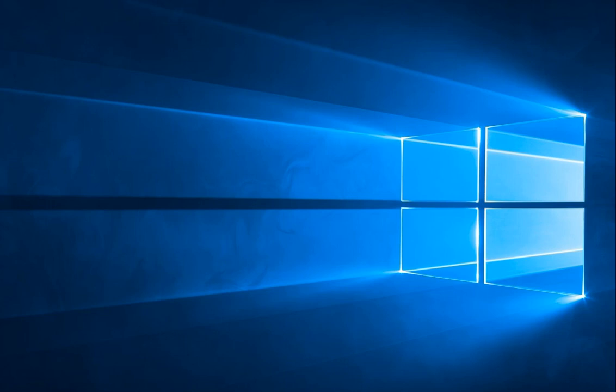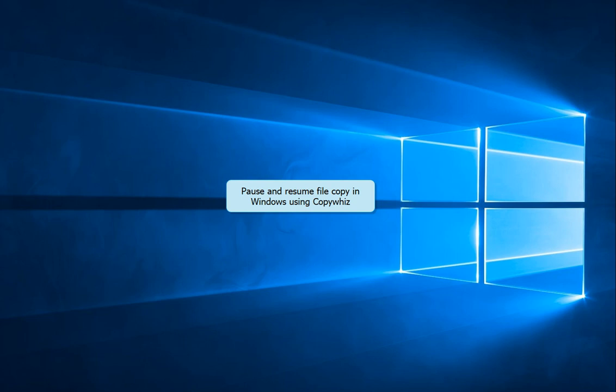Hi guys! This video will show you how to pause your file copy task and resume from the same point later.